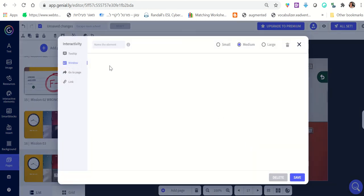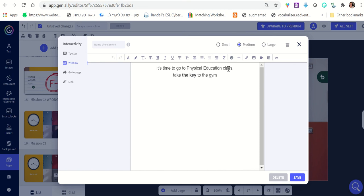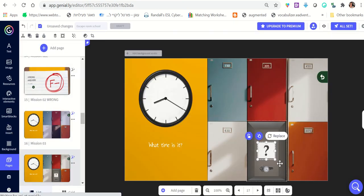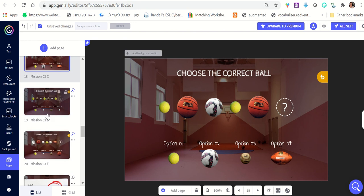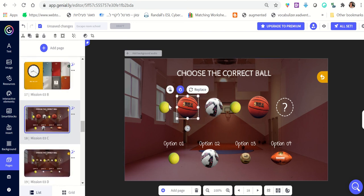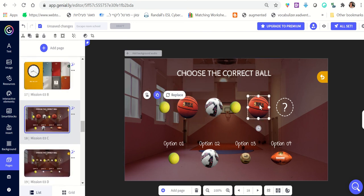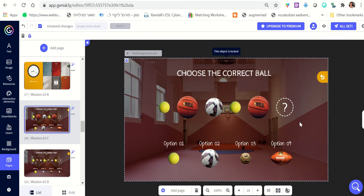Remember that as students click on the question mark there's a pop-up that says 'It's time to go to the physical education class — take the key to the gym.' You can leave that and they'll be directed to the physical education hall. You always need to make a note of the correct answer and place it in the correct position for this to work. The answer here is the ball.